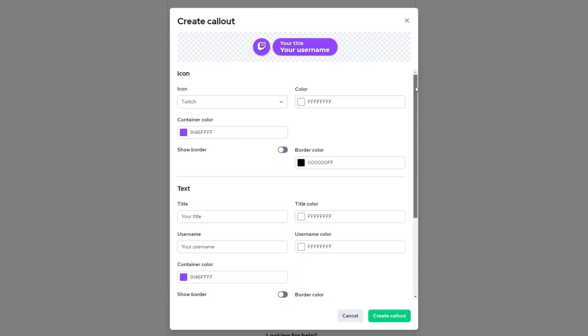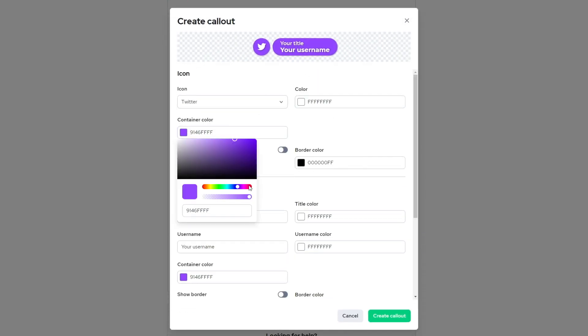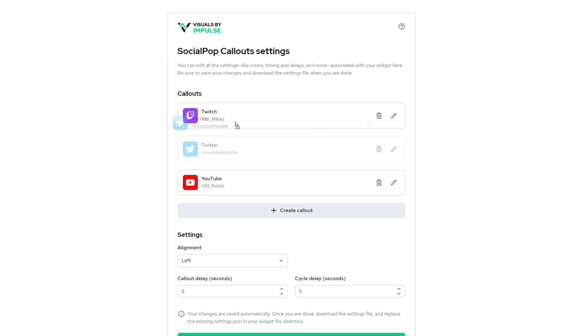You can add and remove the callouts and rearrange them to your liking as well as controlling the alignments, the delay, and the cycle time.